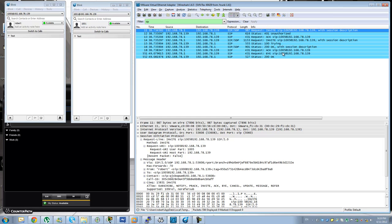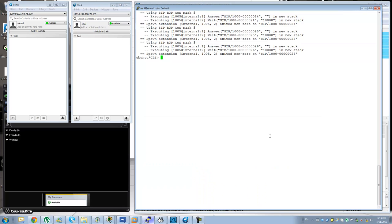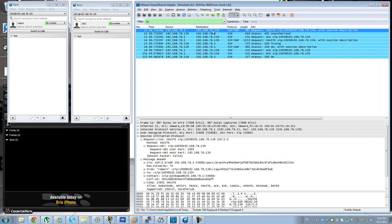Instead we have the concept of a user agent client and a user agent server. In this case our endpoint here is playing the role for the client and the Asterisk server where everything is hosted is playing the role for the agent server. 139 would be the Asterisk and 78.1 would be the client.